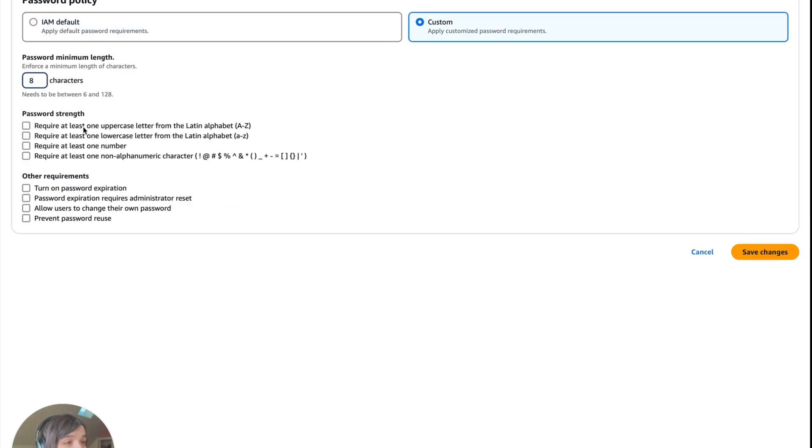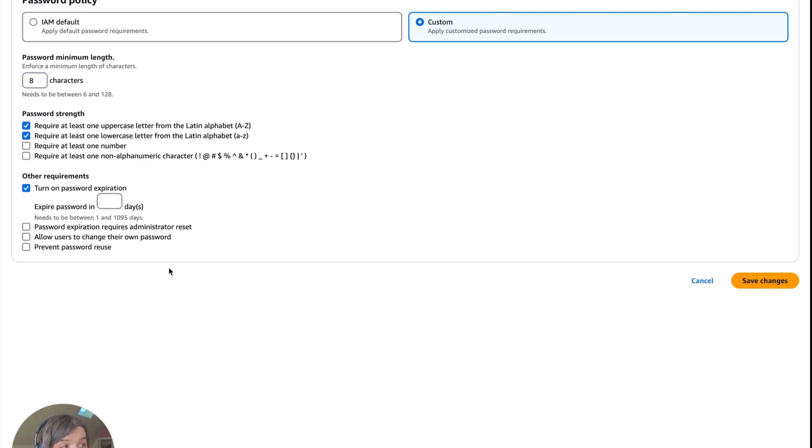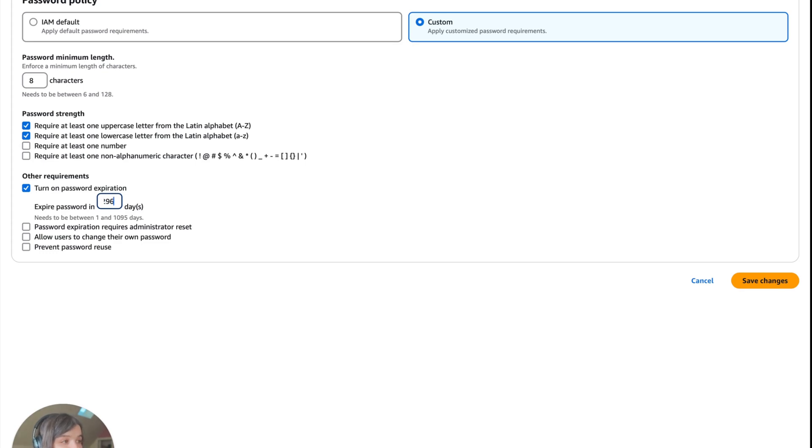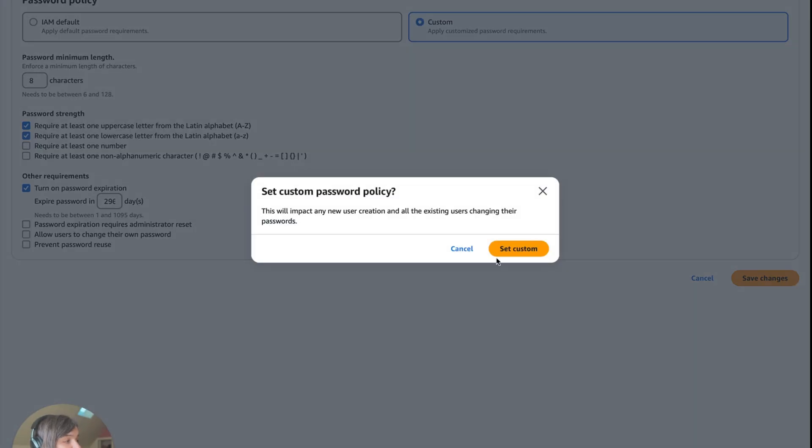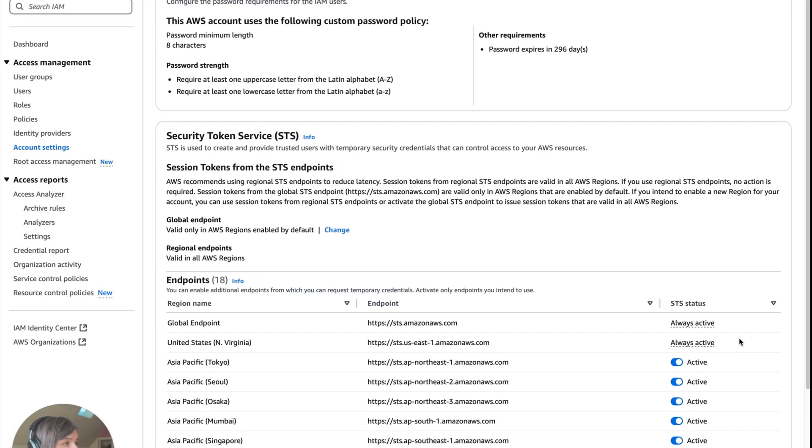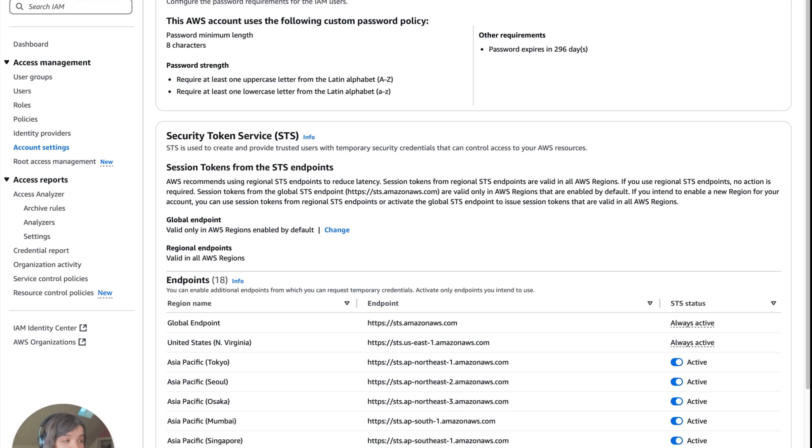Here you can set a custom password policy. Go to edit here, and you can set the minimum length to 12 characters. For password strength, you can require at least one uppercase letter. Maybe you want to turn on password expiration—that is a control where they have to change it every 295 days. You do basically anything that you want and create a policy around that. Save changes and set the custom. Basically now you have that password organizational-wide policy.